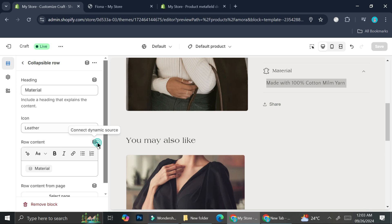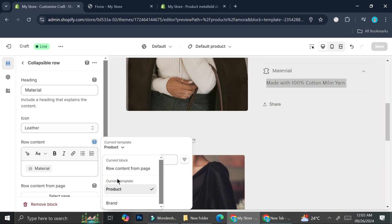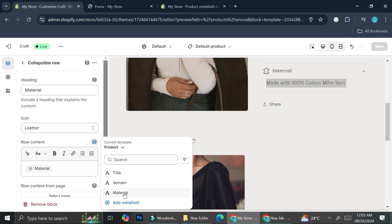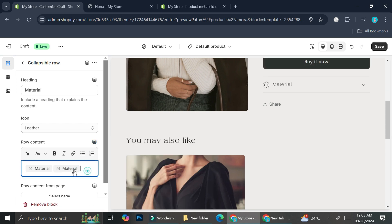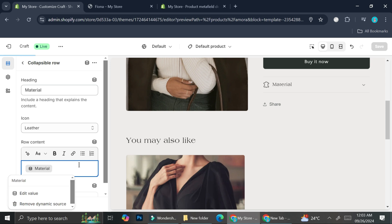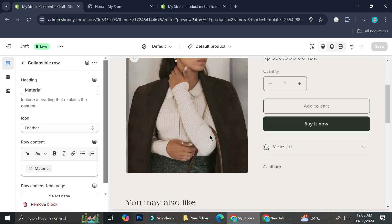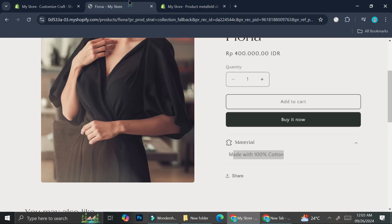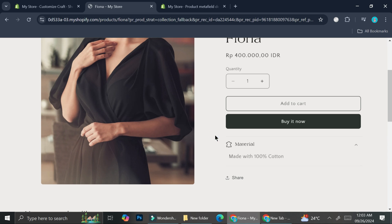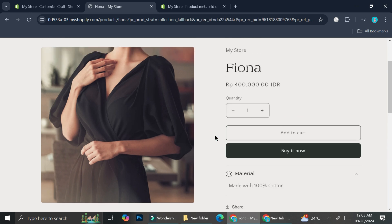When you go back to the product settings, make sure that in the row content you click the Connect Dynamic Source option and choose the Product source, then select the metafield you just created. That will link each product's metafield value to the collapsible row. And that's basically it — that's the very basic way to display metafields on your Shopify product page. I hope this tutorial is helpful. Thank you for watching and have a great day!